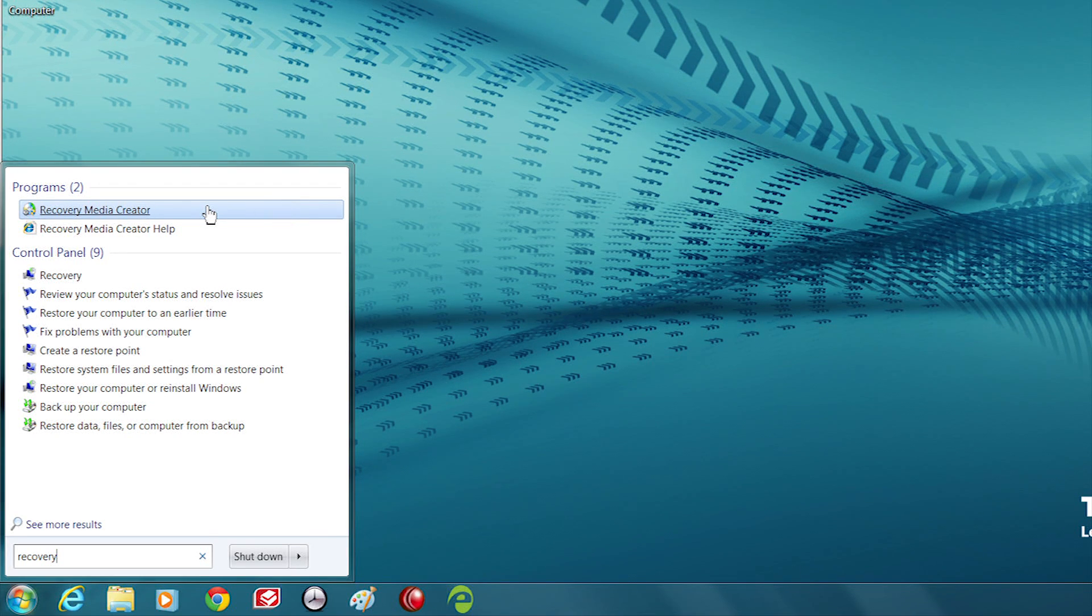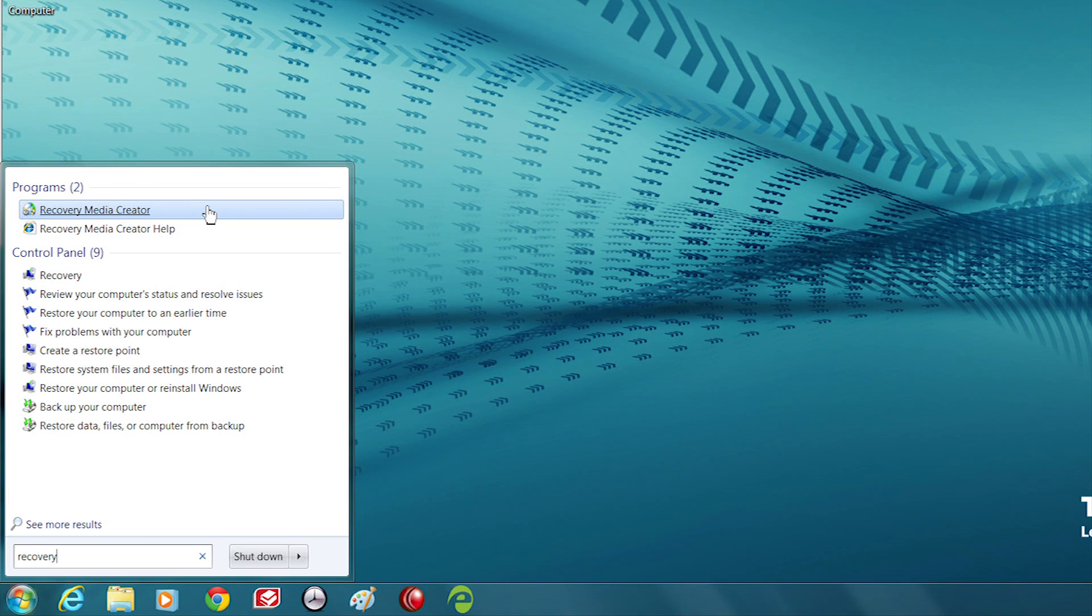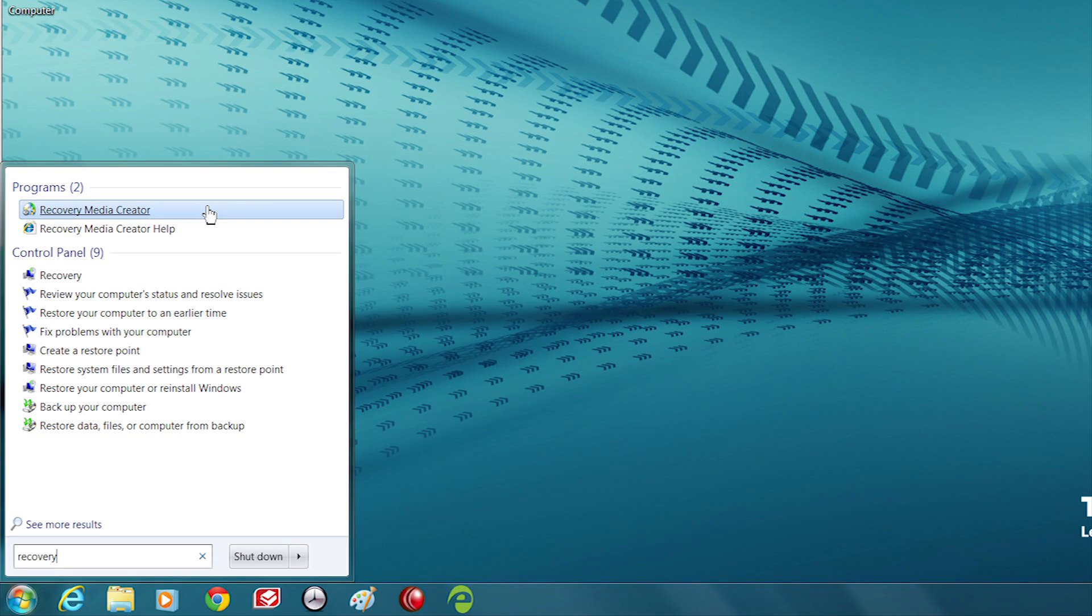Toshiba Recovery Media Creator, Toshiba Recovery Disk Creator, or Recovery Disk Creator may be listed instead.